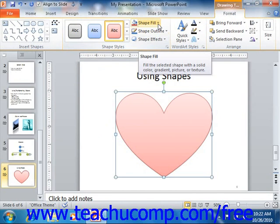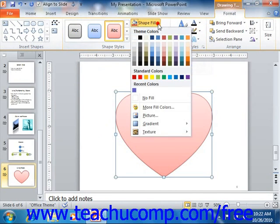You can use the Shape Fill drop-down to fill the inside of your shape with one of the many available colors, pictures, gradients, or textures available. Note that this button is unavailable for shapes that do not contain any fillable area, such as lines and arrows.